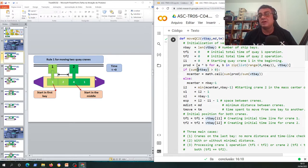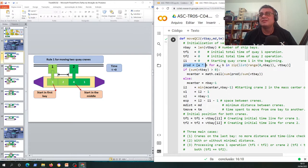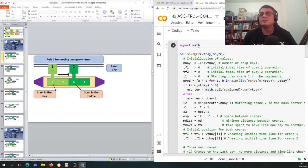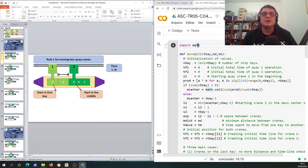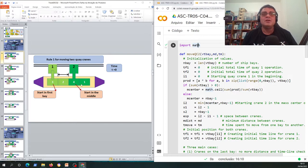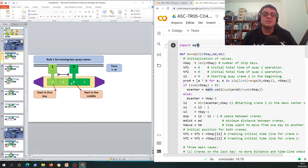So this is basically this computation here that we made. This is very complicated computation but it's that simple, okay. We got this total workload per bay and see its position and compute where is the middle, where is the position that is in the center of the container ship in terms of workload.